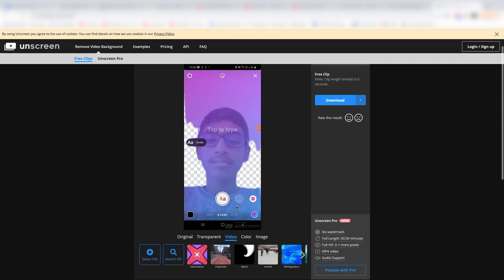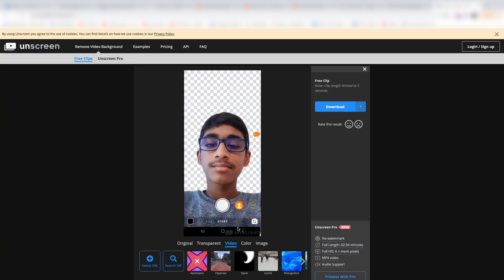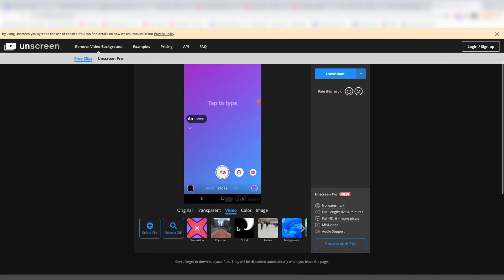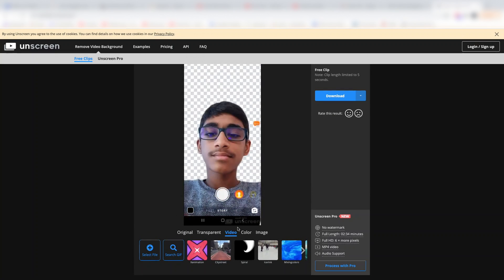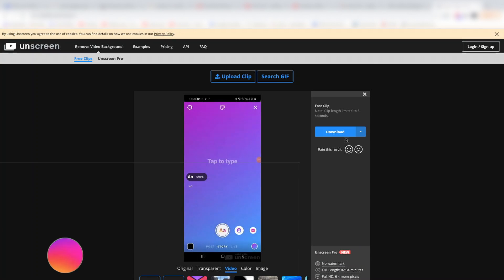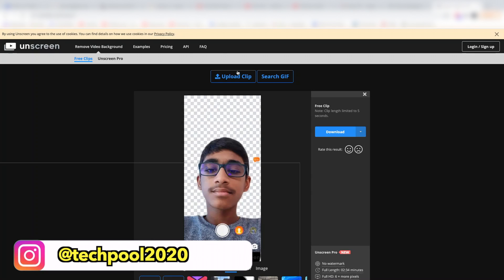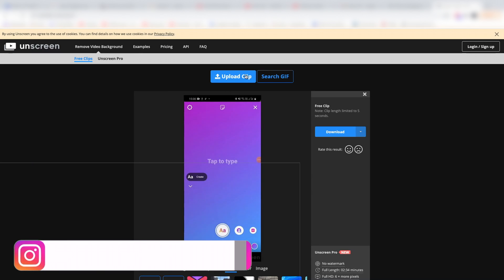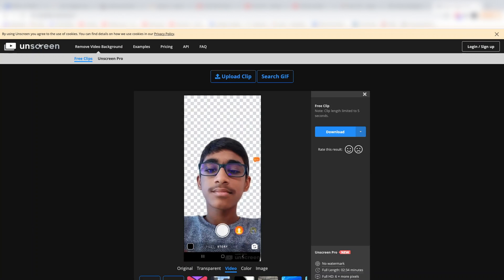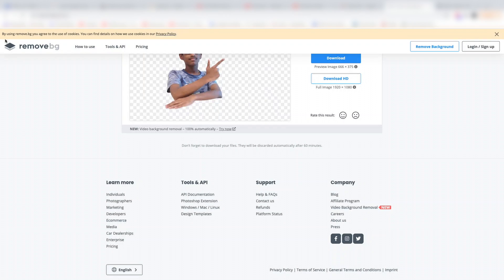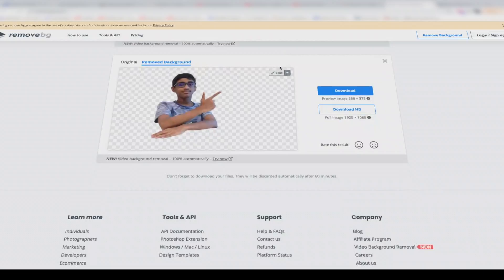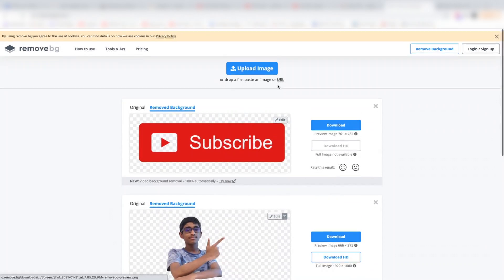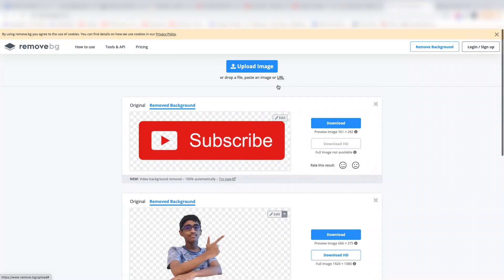The video maintains audio support and has no background. If you want a free option, you can check out Unscreen, which is pretty good for removing video backgrounds. The same tool works well for photos too.